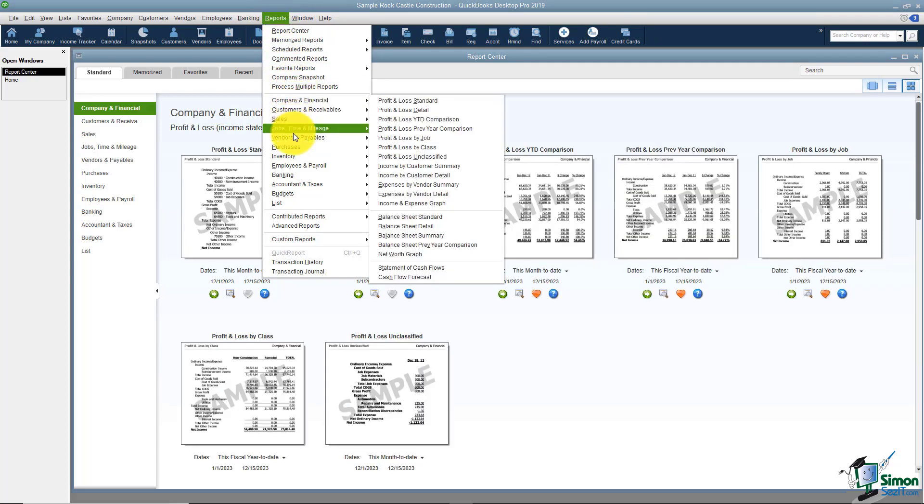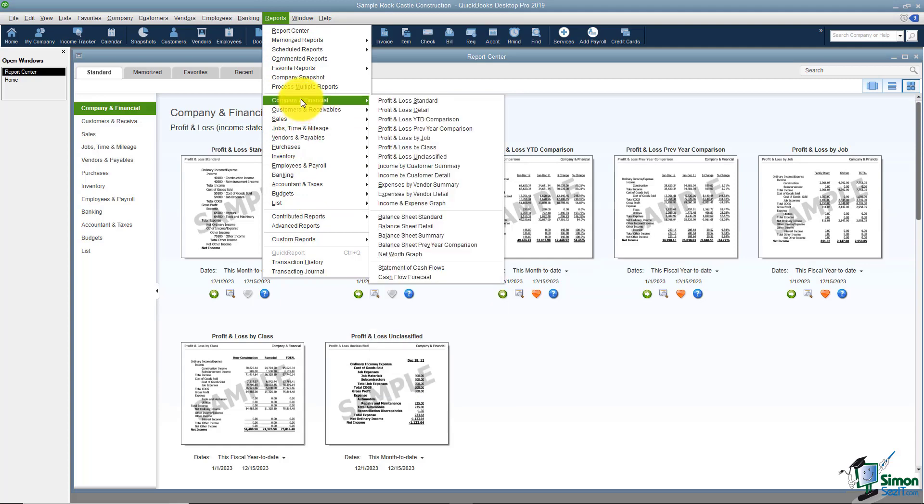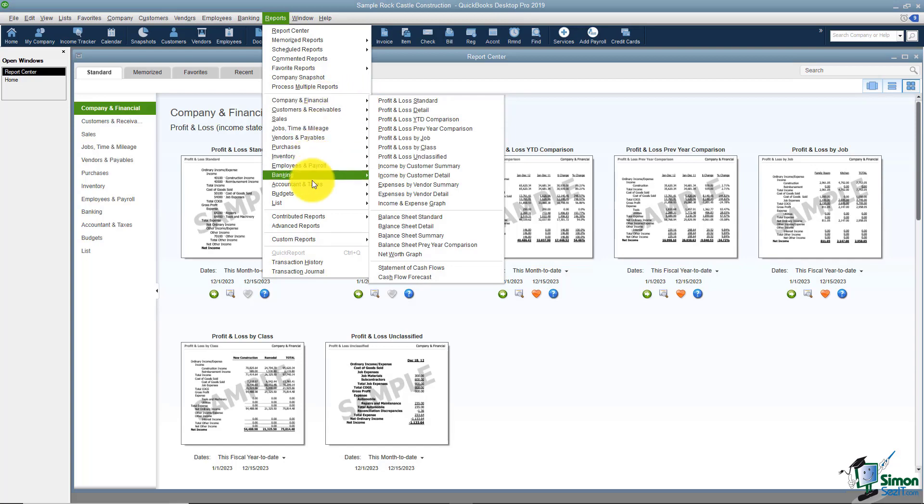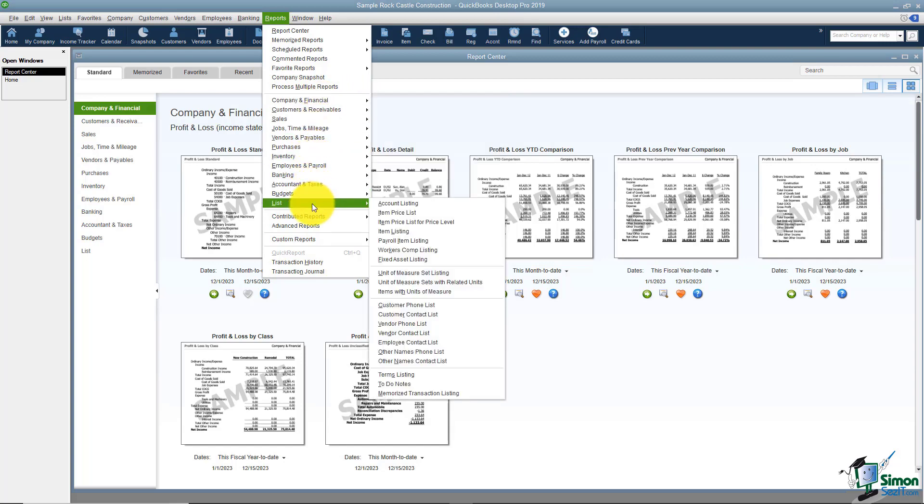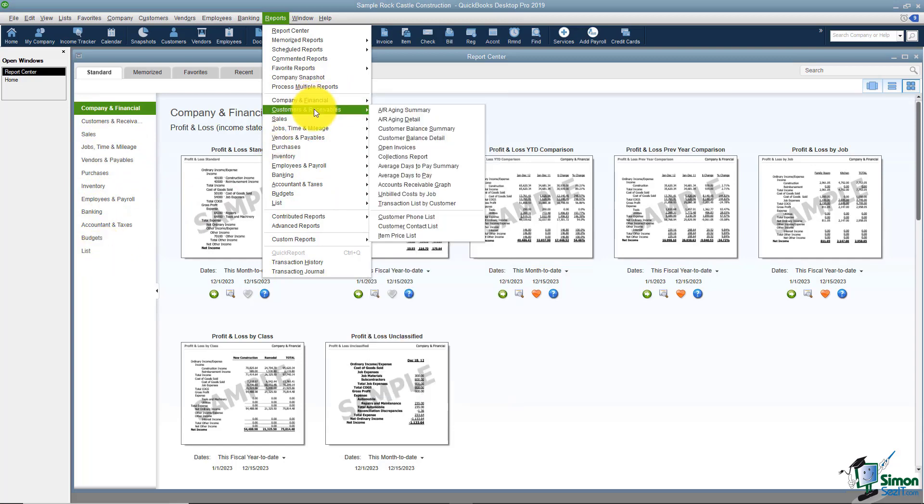From here down you're going to see different categories of reports. And you'll see when you point to a particular category that these are the reports in that category. These categories are the exact same categories that you see over here. You'll see there's Company and Financial, Customers and Receivables and you'll see those here.